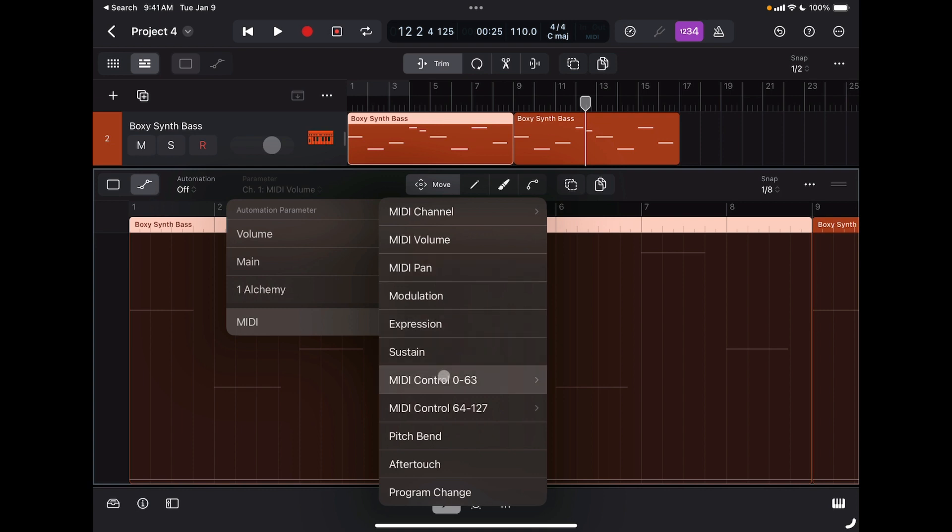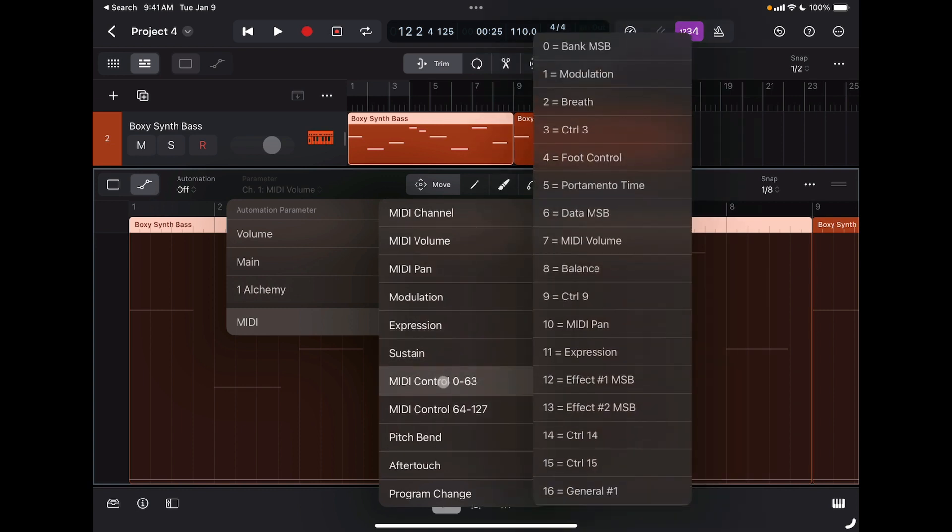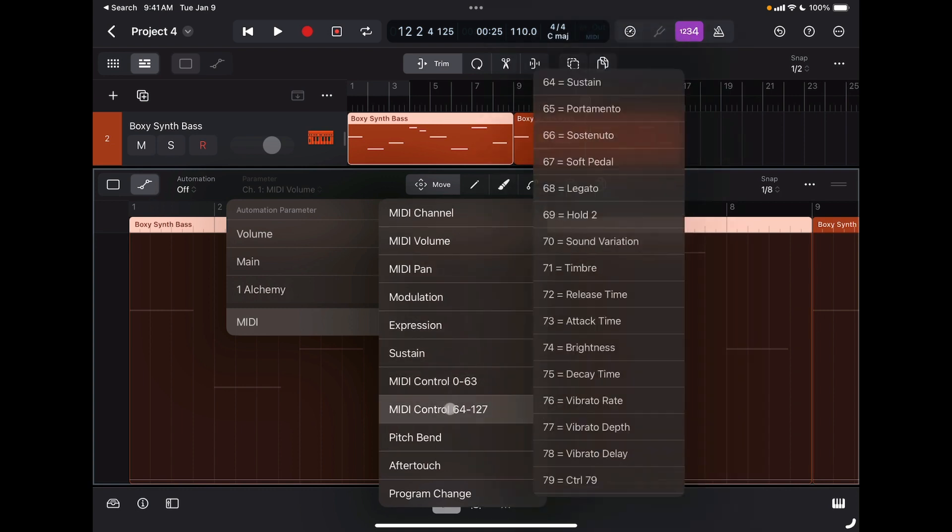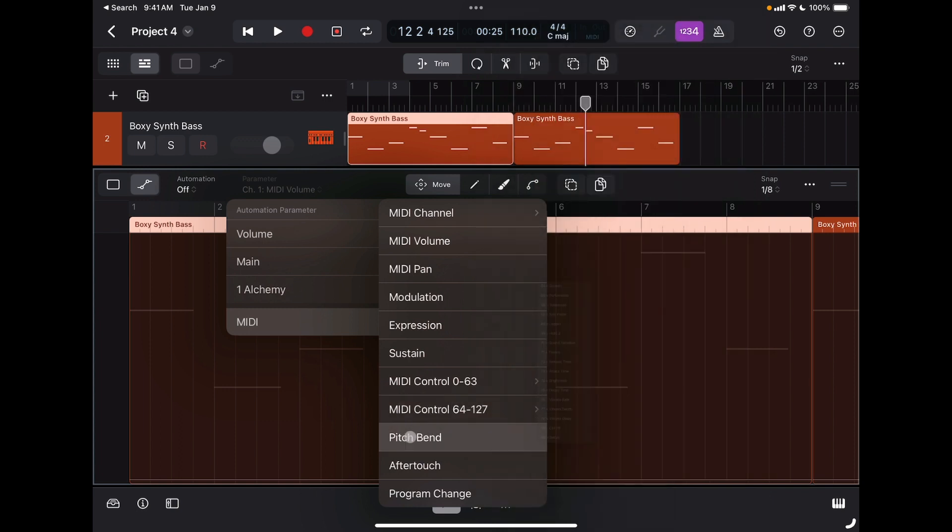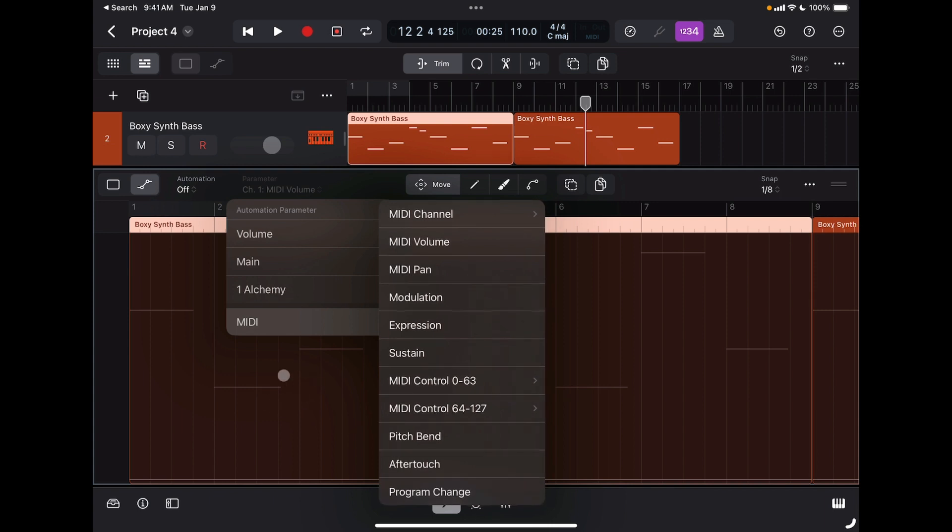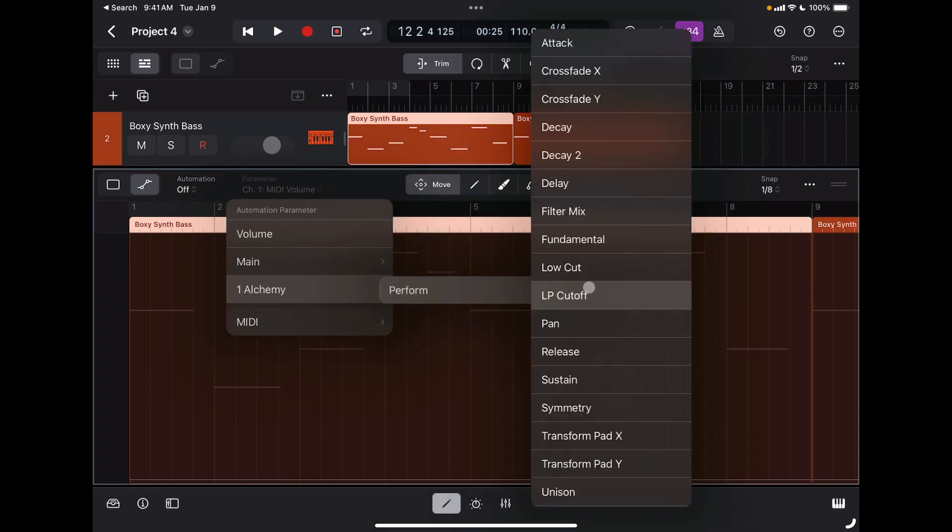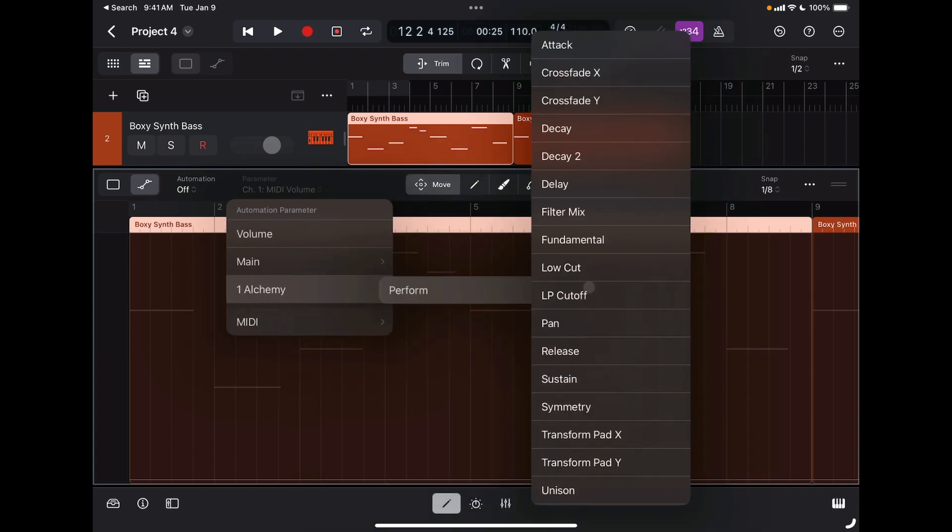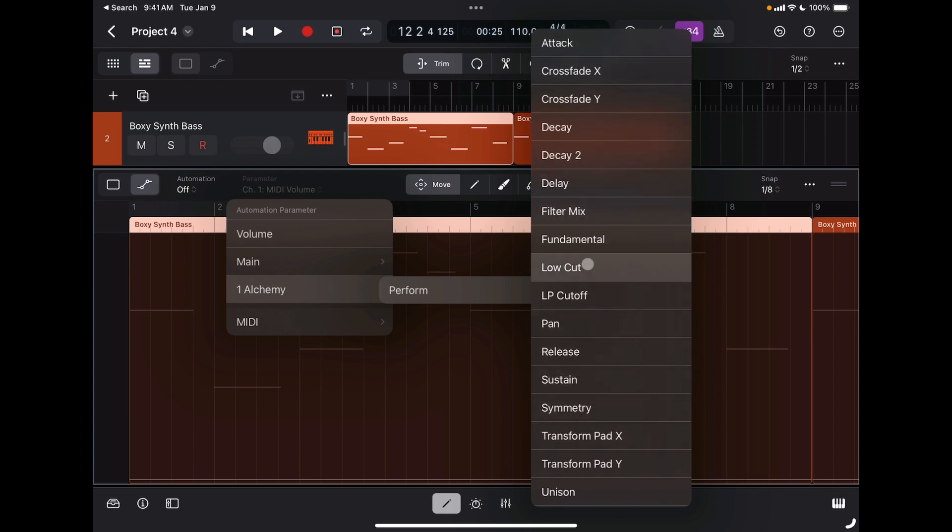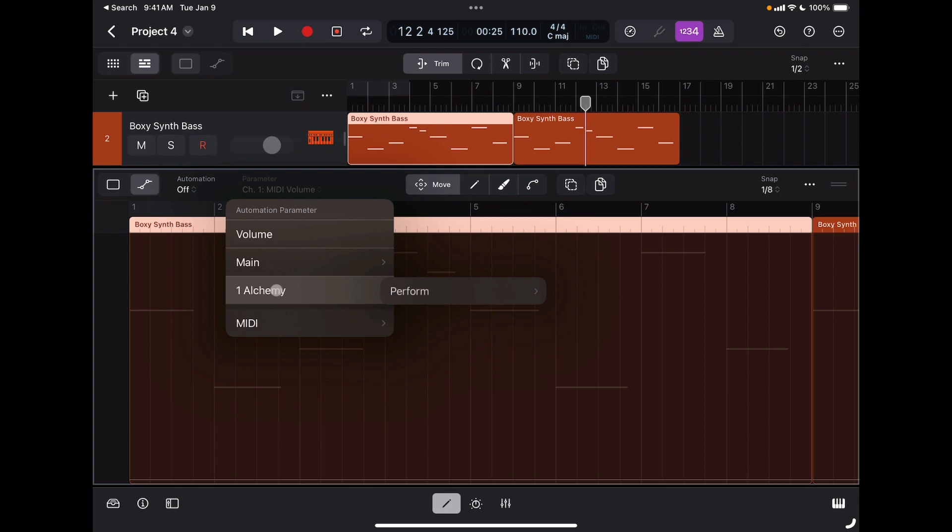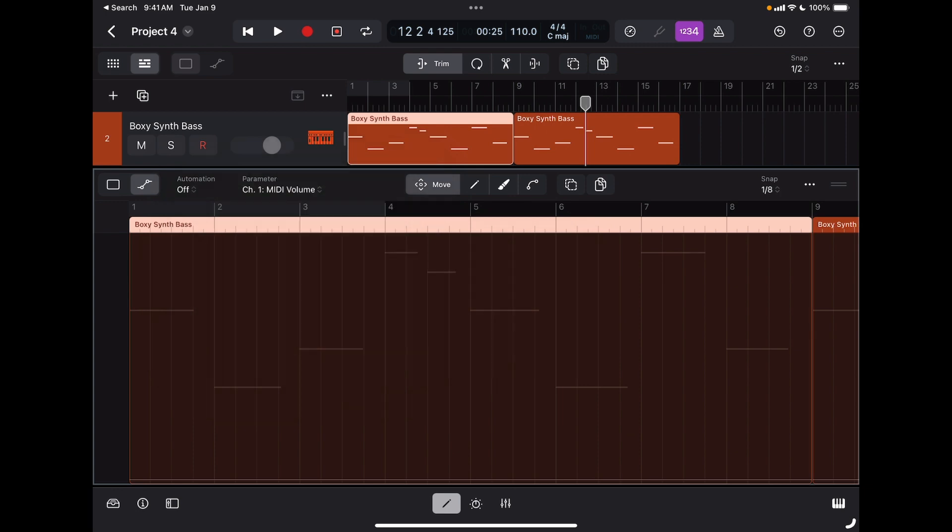I can change MIDI volume, MIDI pan, and any of the 128 MIDI controllers right here. Of course, I can also change the pitch bend, aftertouch, and program change, so it's very powerful. I can also access different parameters of the software synthesizer that I have chosen for this specific track. In this case, it's Alchemy. You can have a lot of fun automating a lot of parameters here.